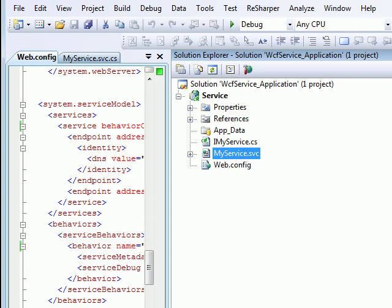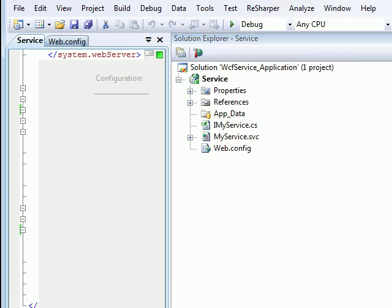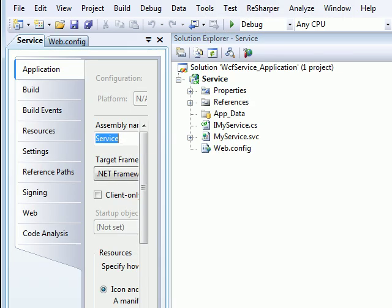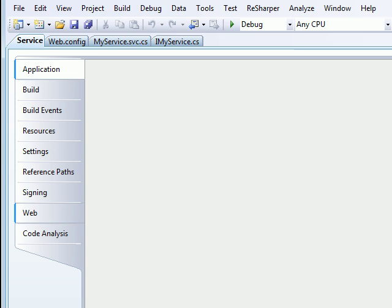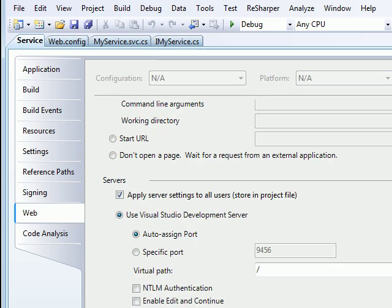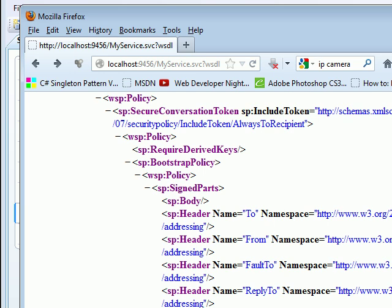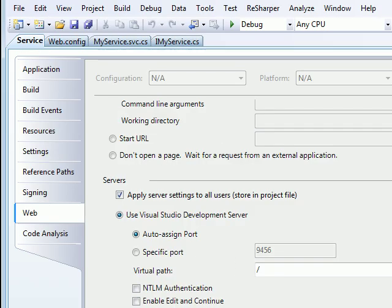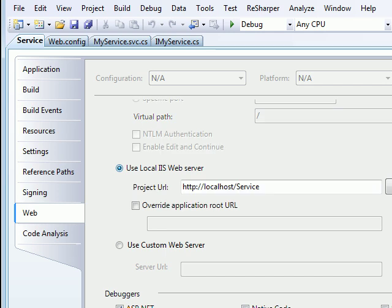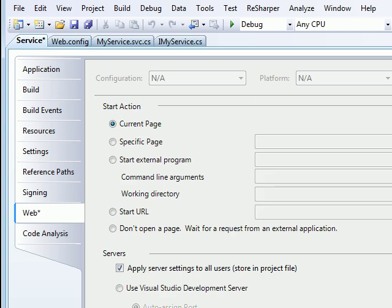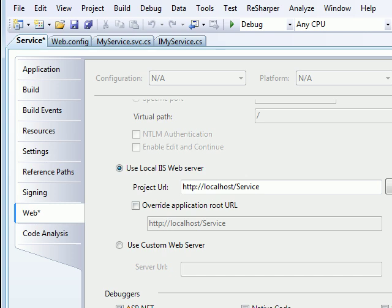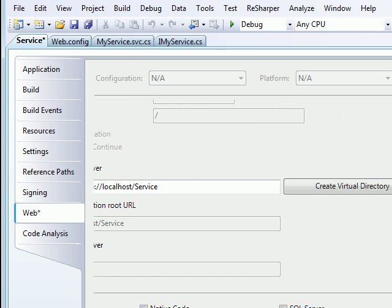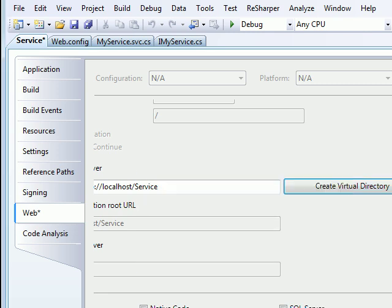In order to do that, right click on the project and say properties. In properties go to the section called Web. Right now you saw the browser 9456 was a virtual port at which my service was running. So instead now I like to run this whole thing on IIS. When you do that, the Visual Studio Development Server gets disabled automatically. Then you say I want to create a virtual directory. It will create a virtual directory for you and then you save it.